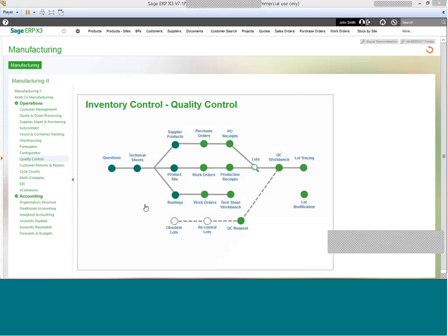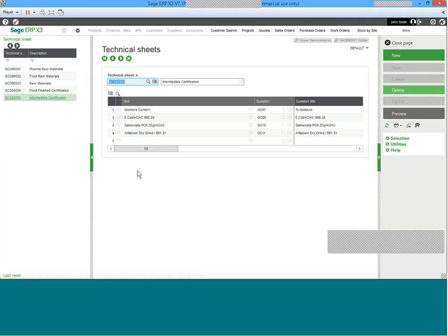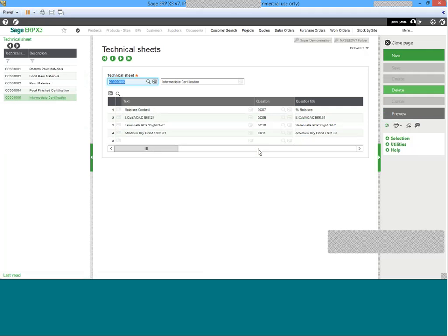Quality control questions are then transferred into specific technical sheets. Let's take a deeper look at technical sheets in X3. Technical sheets are, in essence, a place where several different questions can be listed, an association with a specific titled testing environment.